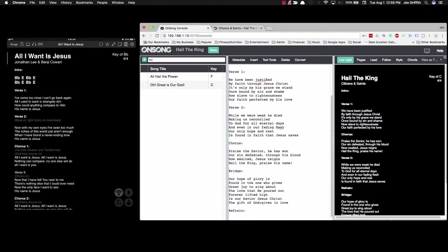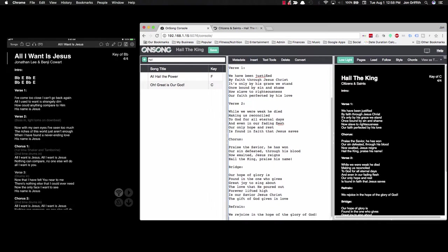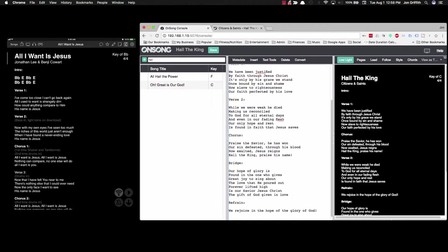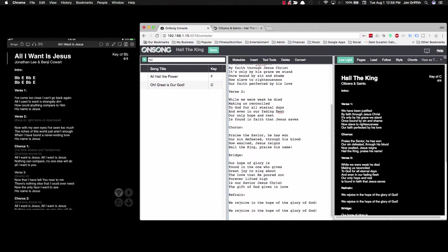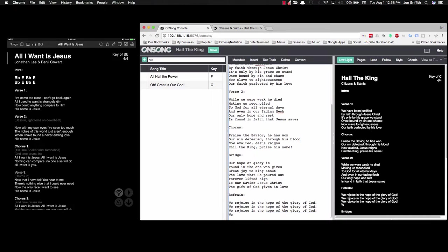Now, the refrain. Maybe I shouldn't have deleted the refrain, but I'll just type it up. We rejoice in the hope of the glory of God. Now, the refrain in our version says this three times. And on our normal sheets to save space on paper, we would put something like 3x. We don't want that necessarily because we have unlimited space. We can actually type the text in the way it actually plays out. We rejoice in the glory of God. And then the last line of the refrain is we rejoice in the glory of God.